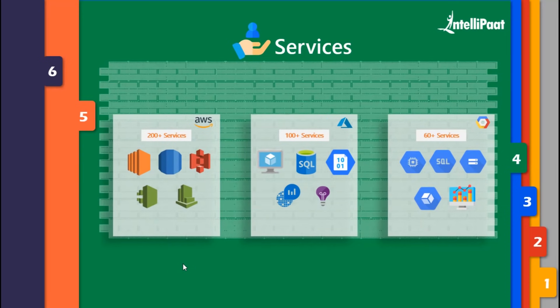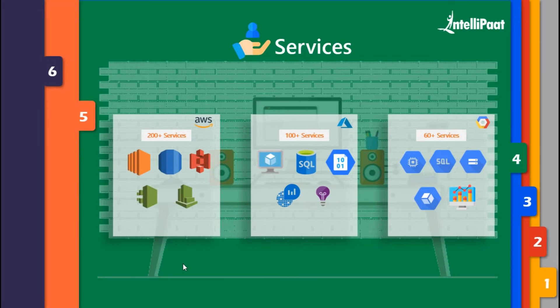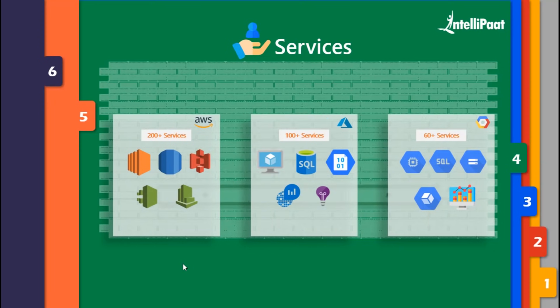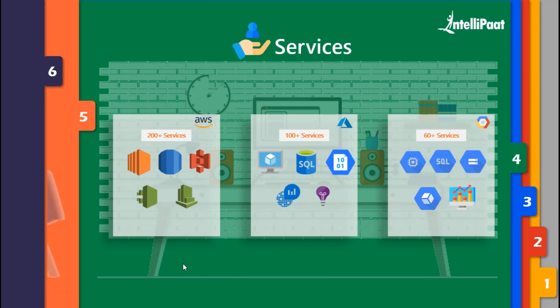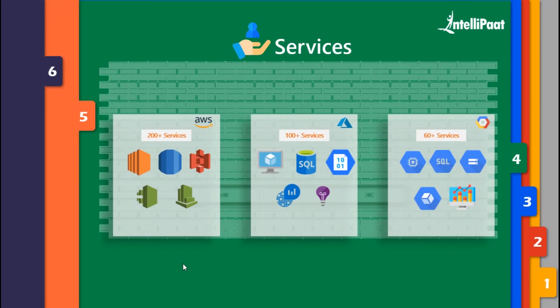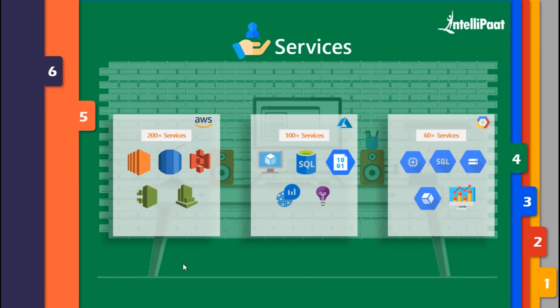Azure provides a similar service called Azure Application Insights which does the exact same operation just like AWS CloudWatch. Google also provides Stackdriver Monitoring Service which performs the same operation as AWS CloudWatch.